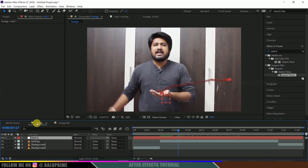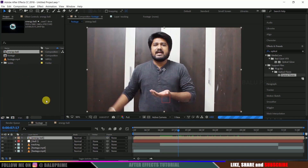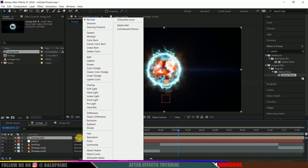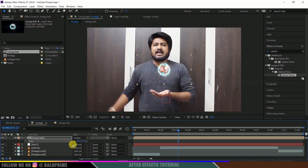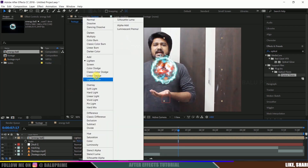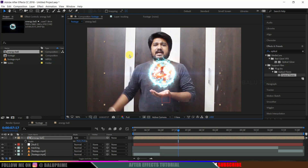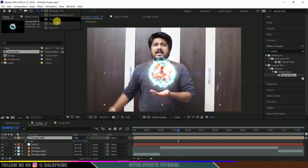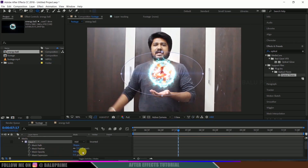Click on your footage in the project panel. Drop your energy ball composition onto the timeline. Change its blend mode to Screen. Reduce the scaling to 75. Change the blend mode to Add to avoid edge artifacts from the optical flares. If you still see edges, select this layer, use the Ellipse tool to draw a mask around it, and set the mask feather value to 50. The edges are now gone.